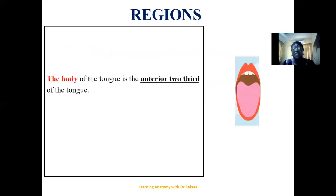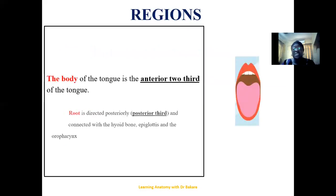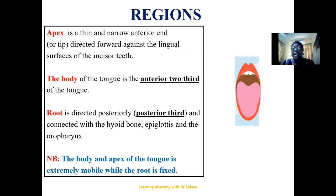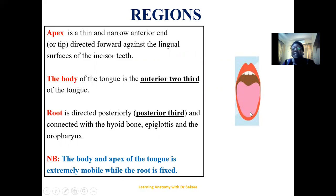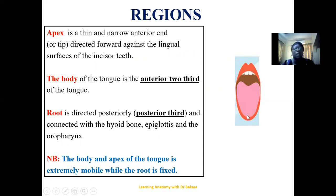The tongue is divided into different regions. We have the apex — from the name, it is the narrow anterior end directed against the lingual surface of the incisors. In the resting position with your mouth closed, the apex points towards the internal surface of the incisors. You may also call it the tip of the tongue. Then we have the body, the region of the tongue located behind the apex.